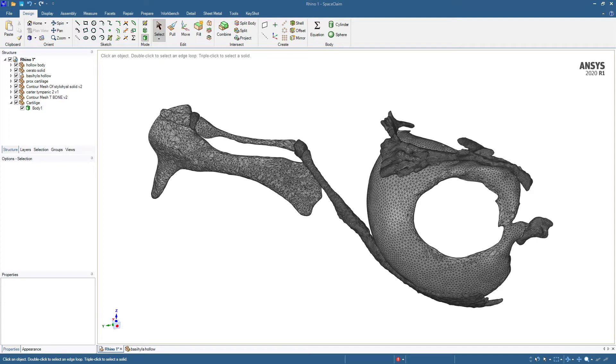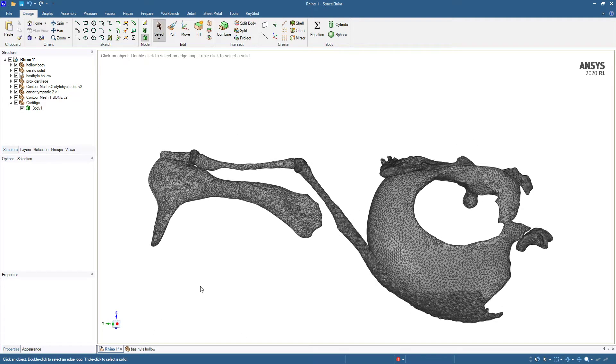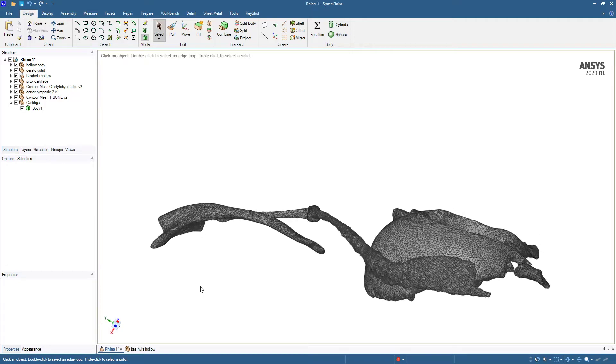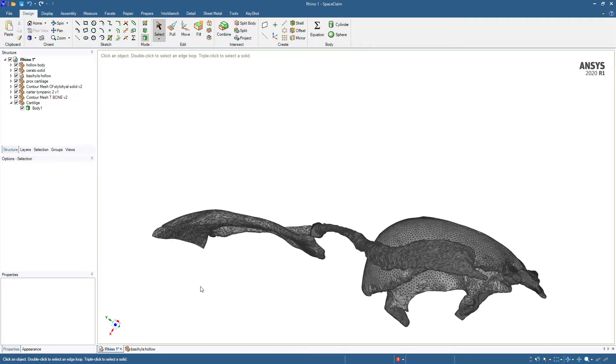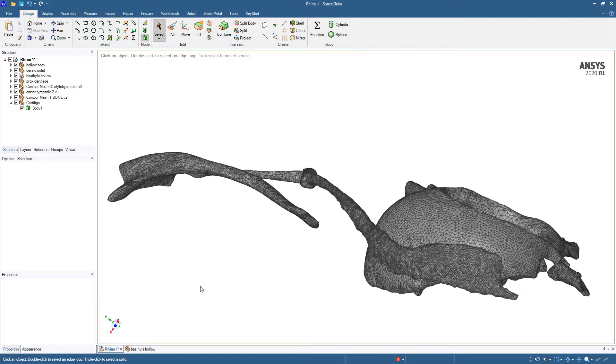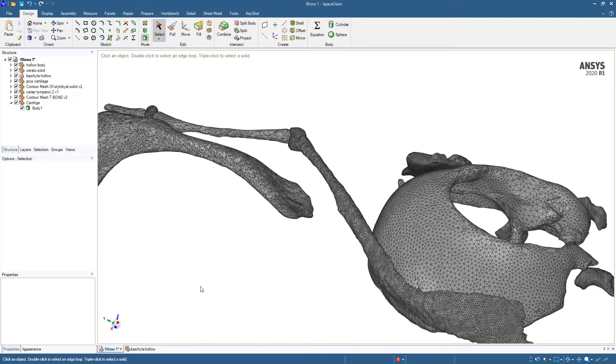Hello, this is Peter Neumann. I have some bones in SpaceClaim.